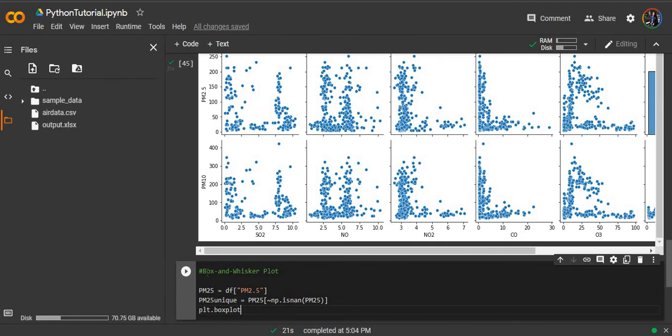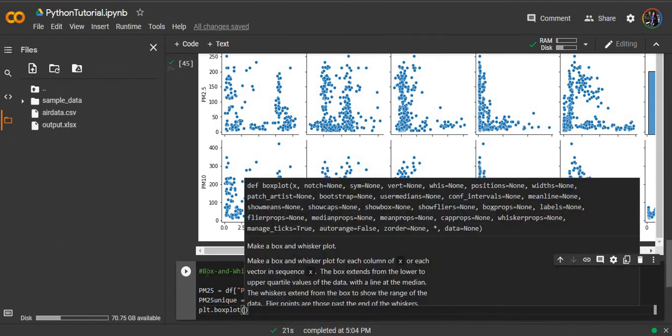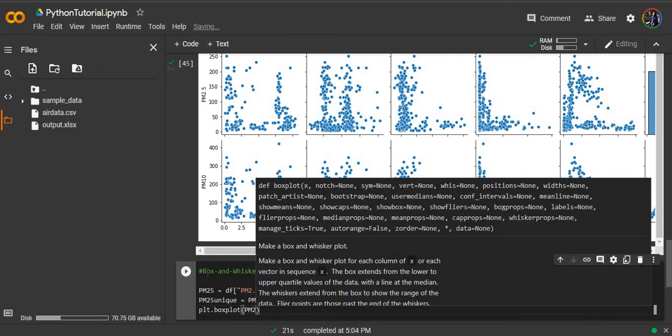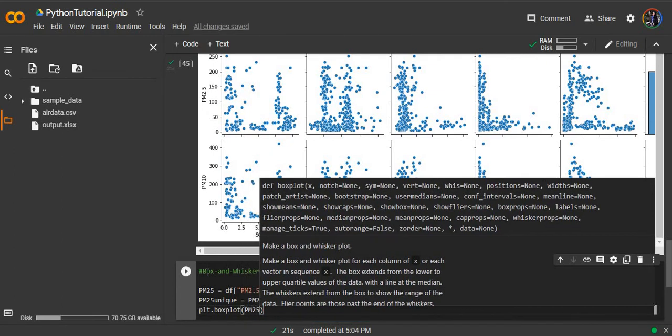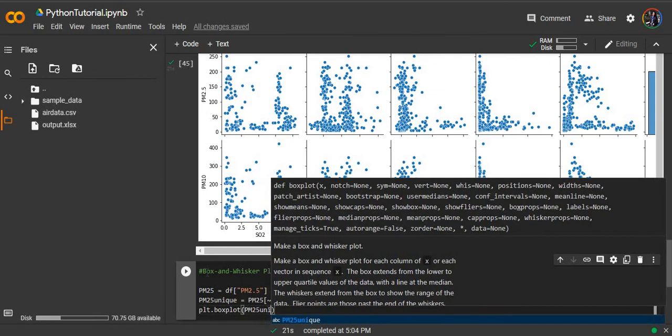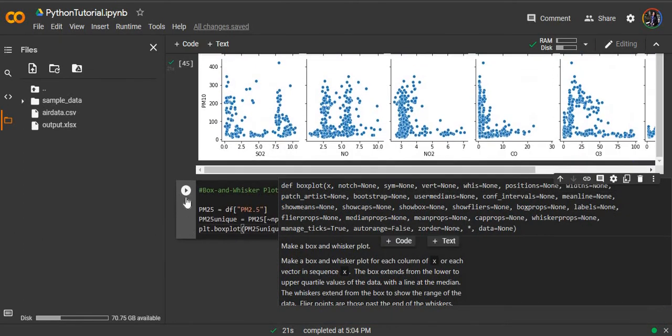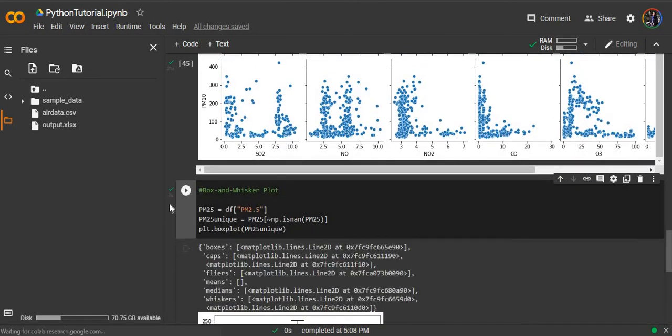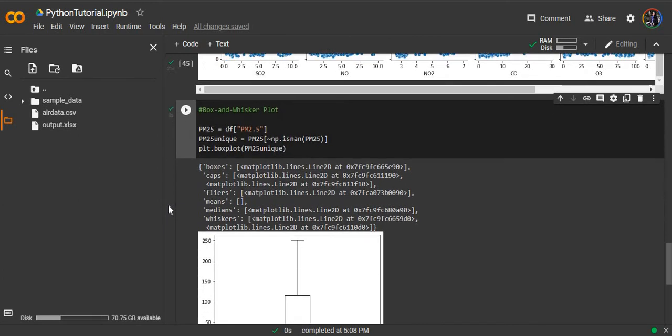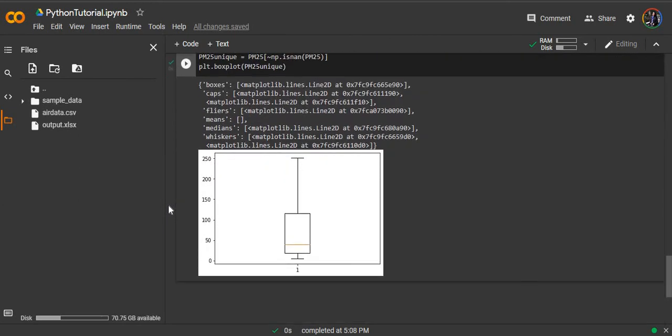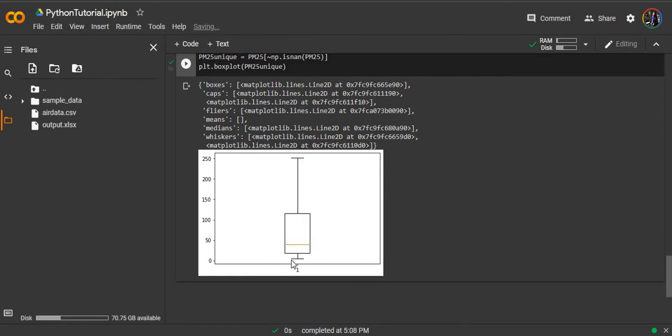And now we move on to the boxplot function. And here is our boxplot. You can see that the orange line here is the median. The bottom and top lines are first quartile and third quartile, and this shows the outlier range.